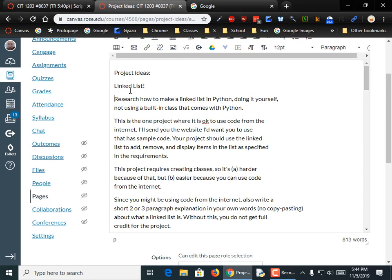You're going to want to pick the one that's at your level. You're not going to want to pick something like writing a word processor. You're going to want to pick something that you can accomplish and that kind of interests you. So, project ideas.